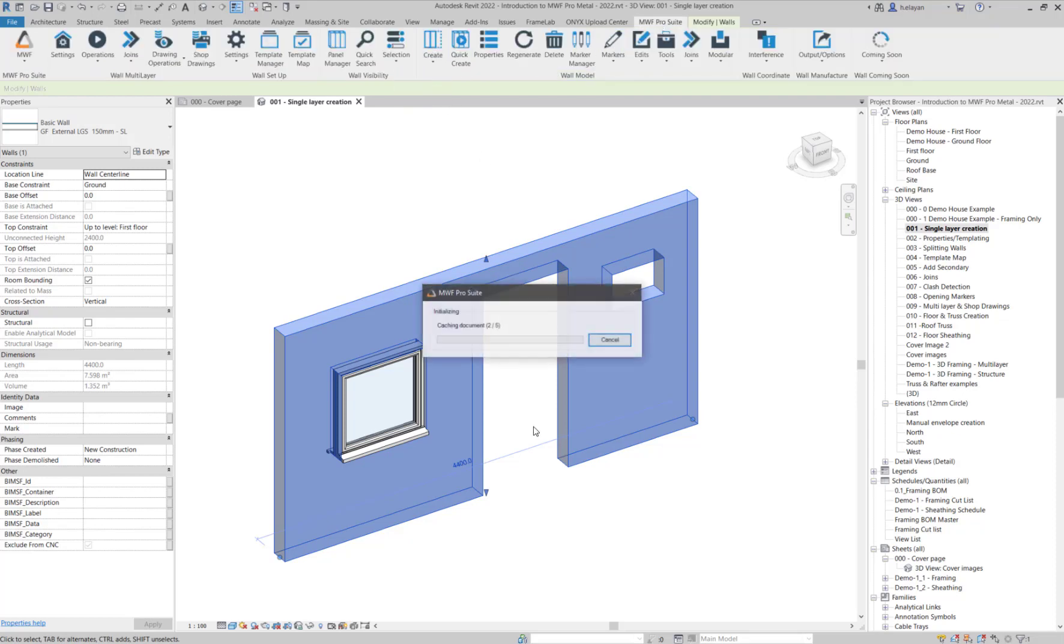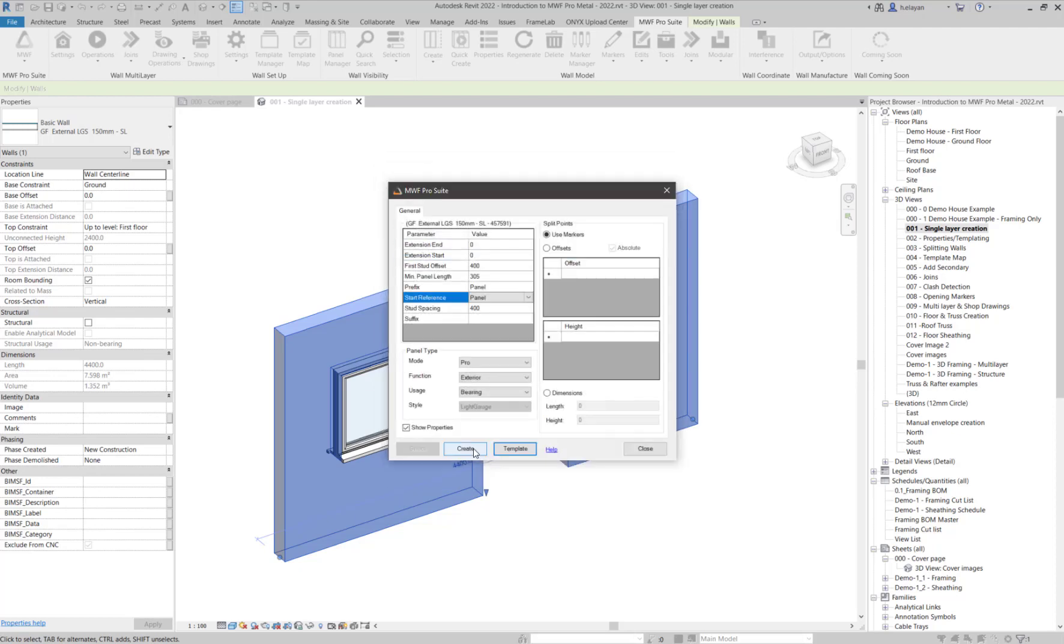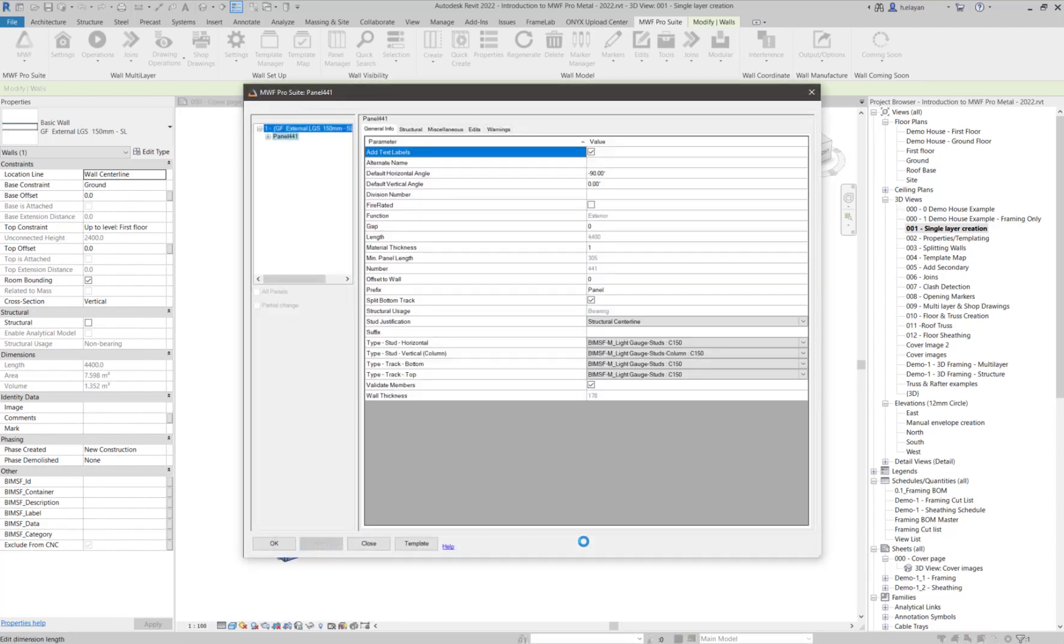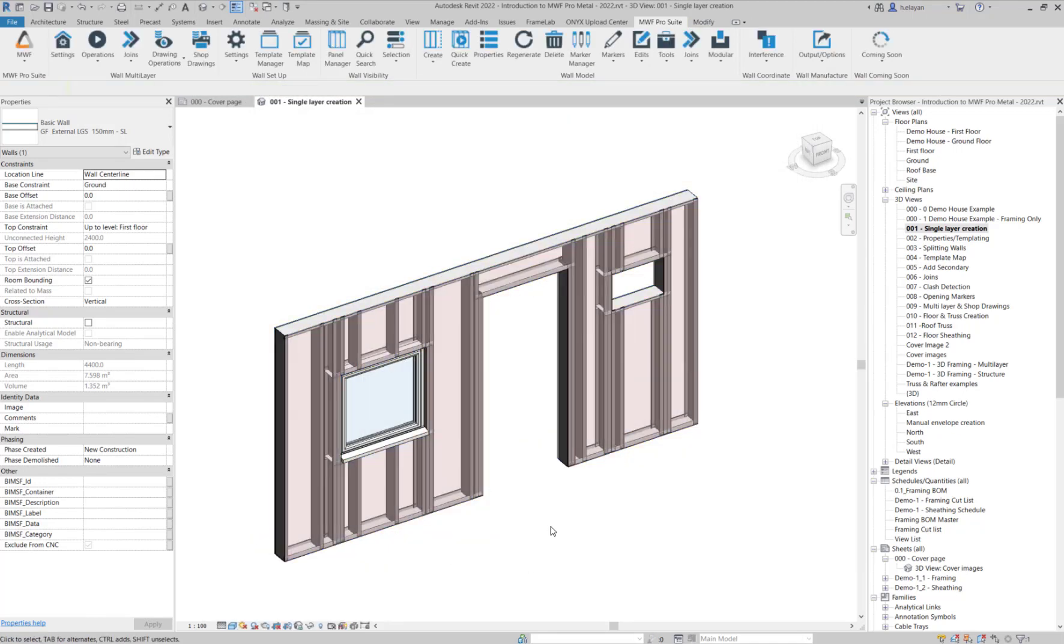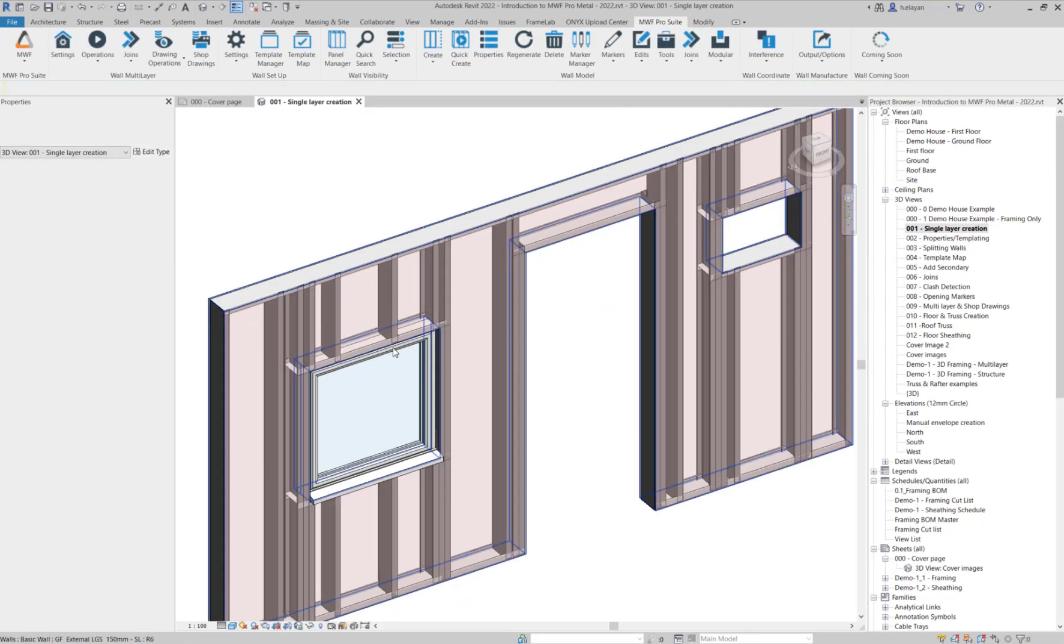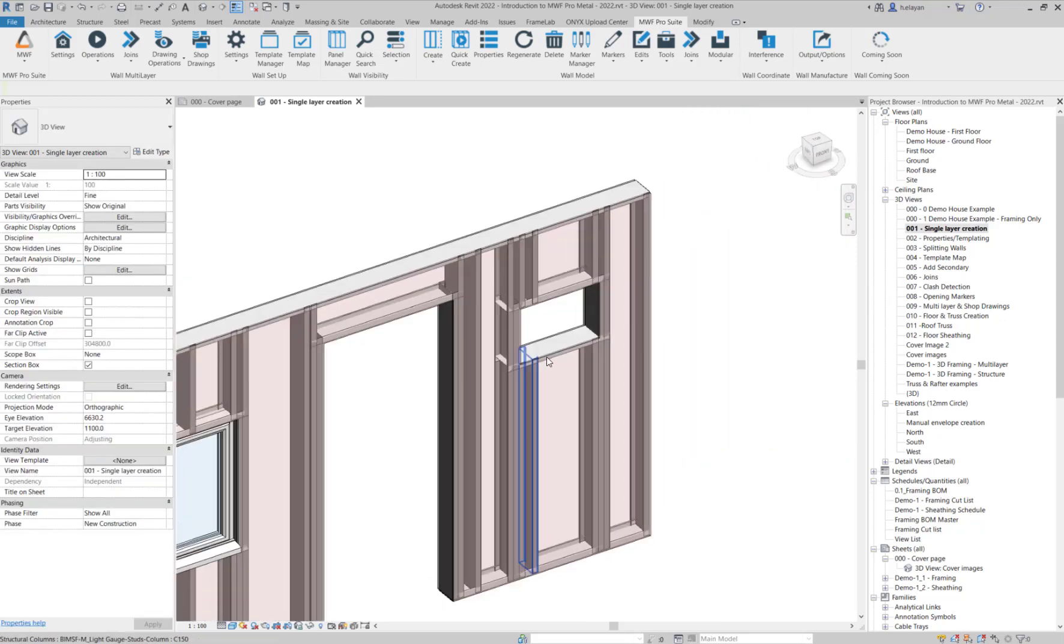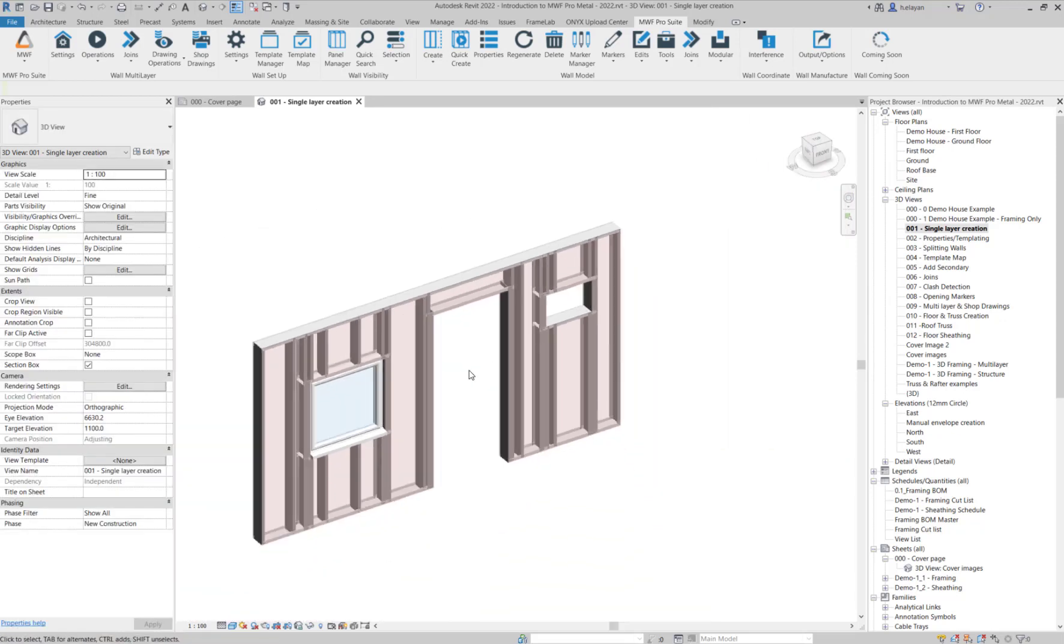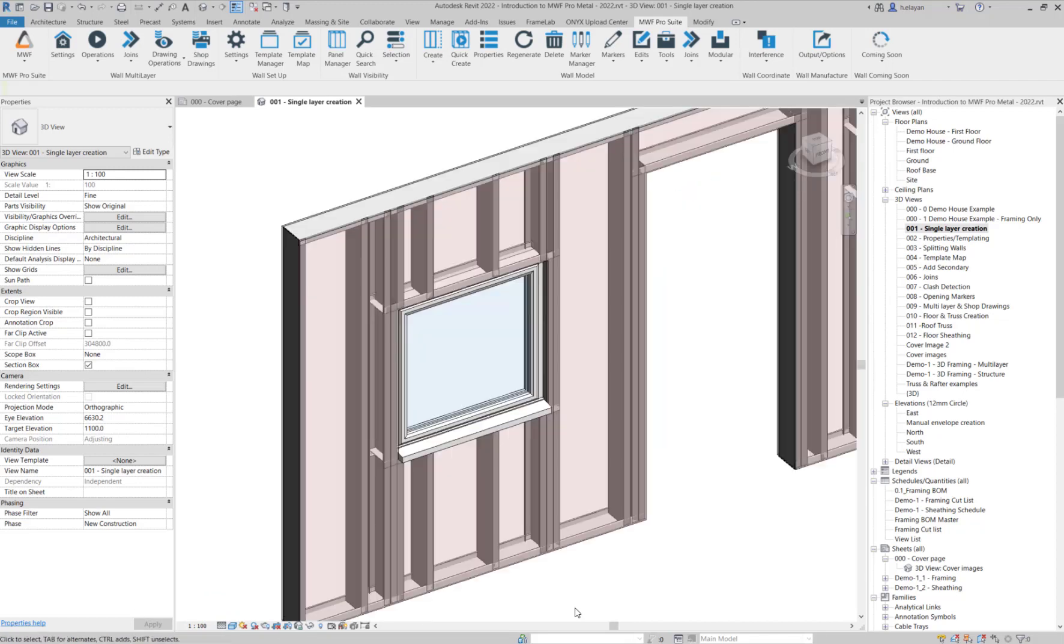I'm going to click on Create. I'm going to choose a regular out-of-the-box template. I'm going to go to Project, Light Gauge, and Create. I have framed this wall with the basic MWF settings, without making any changes to the opening types, and without placing any opening markers. You'll notice that MWF was able to recognize that it has to frame around these three elements.